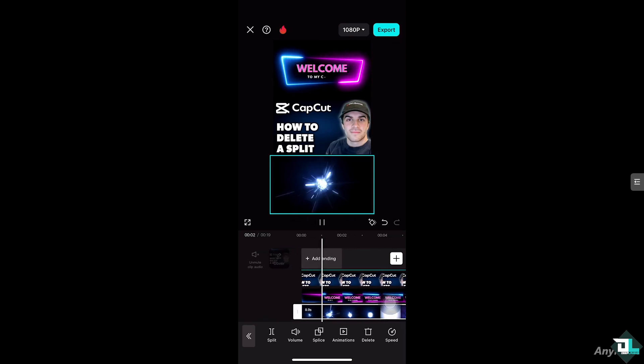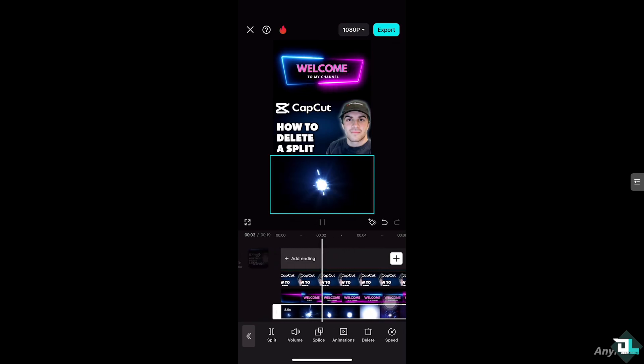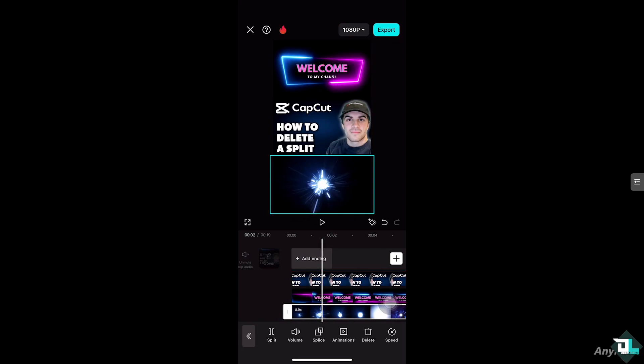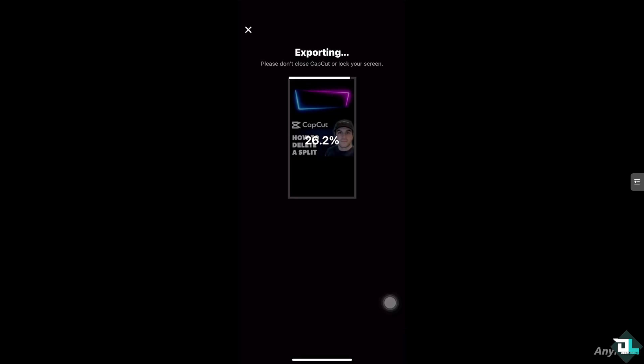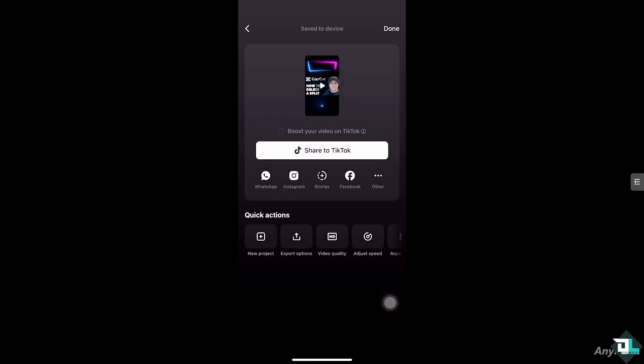And basically that's how you delete a split in CapCut. After that, you might want to click the export button at the top of the screen. Thank you so much for watching — we will see you again in the next video.